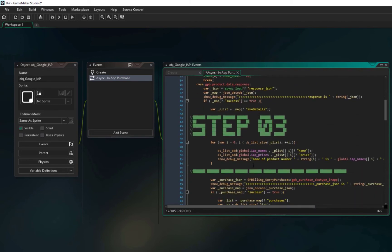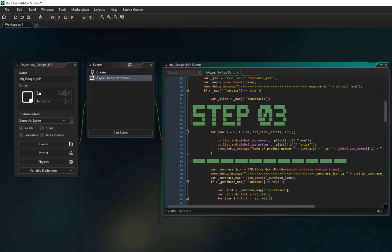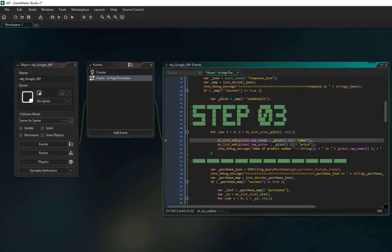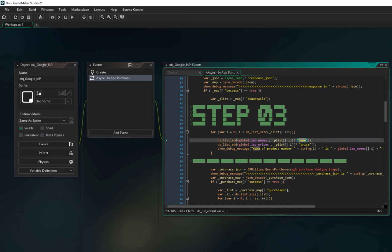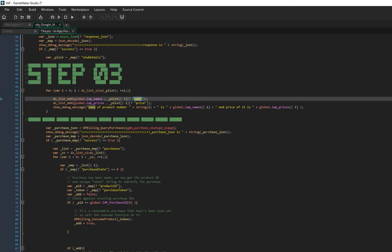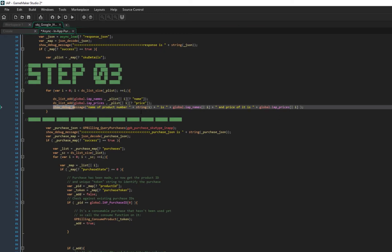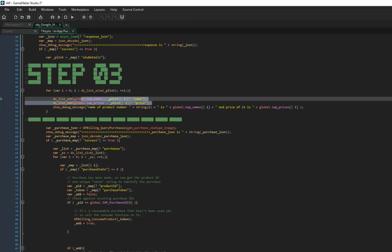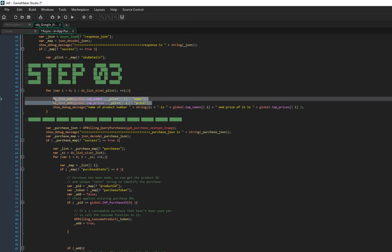Go down to Step 3. In Step 3, we get information that Google gives us about our product — such as the name and price — and put them into lists. You can access the product name using global.iap_names and the price similarly. I'm showing these values in debug messages so you can verify them when running the app.